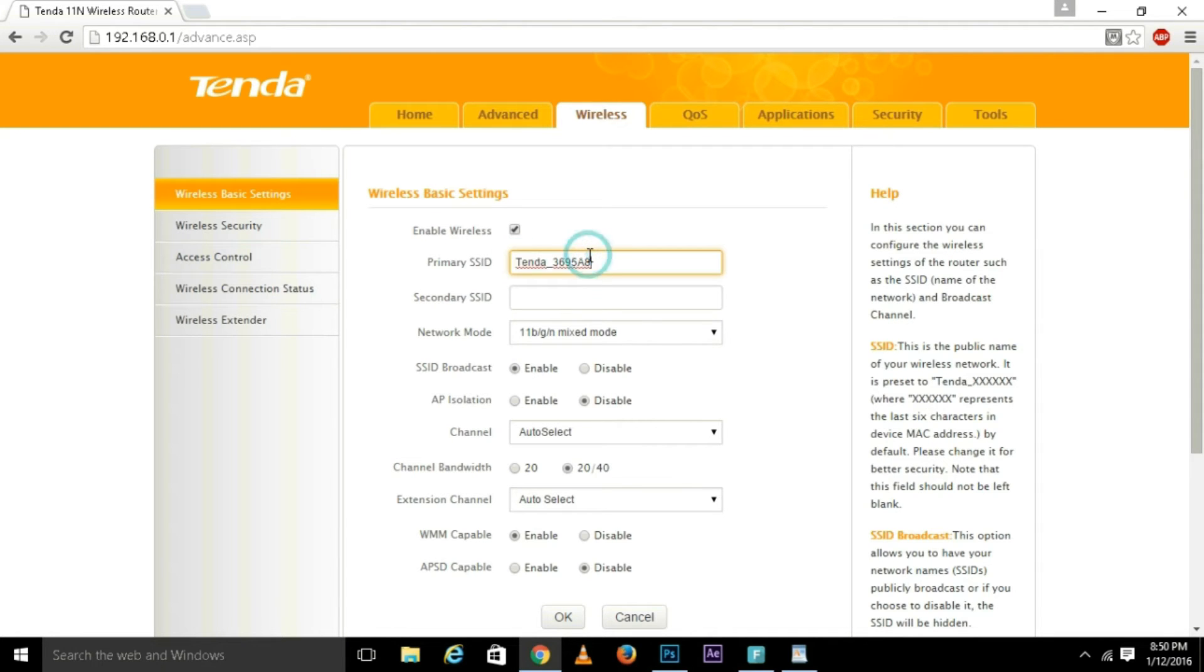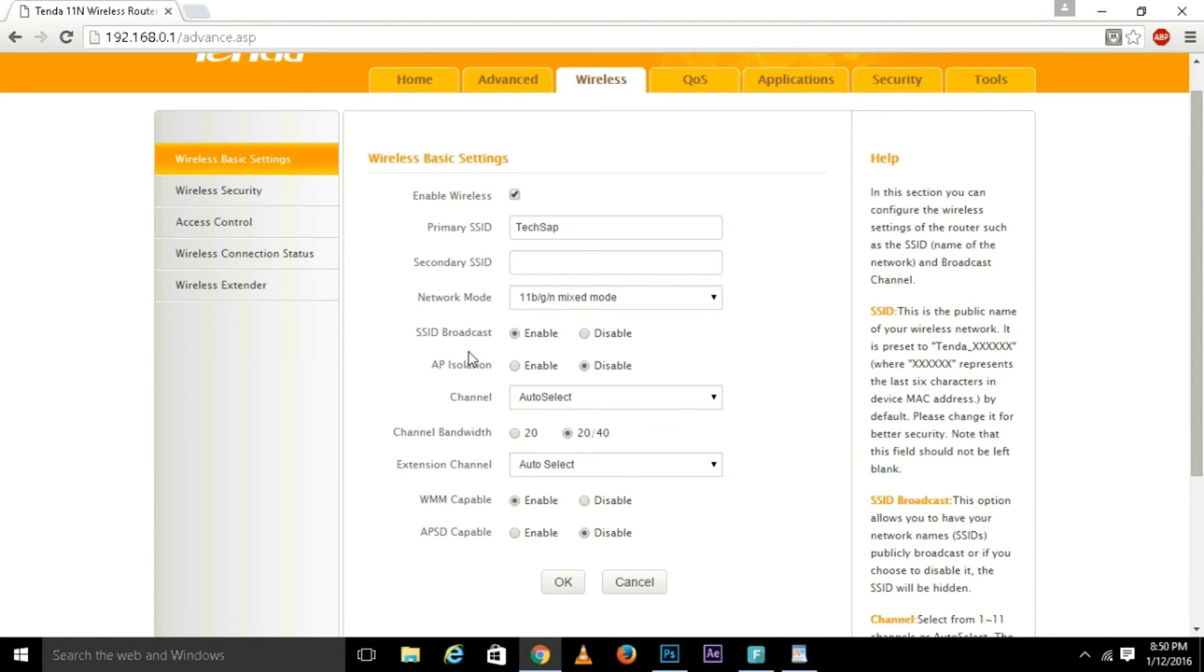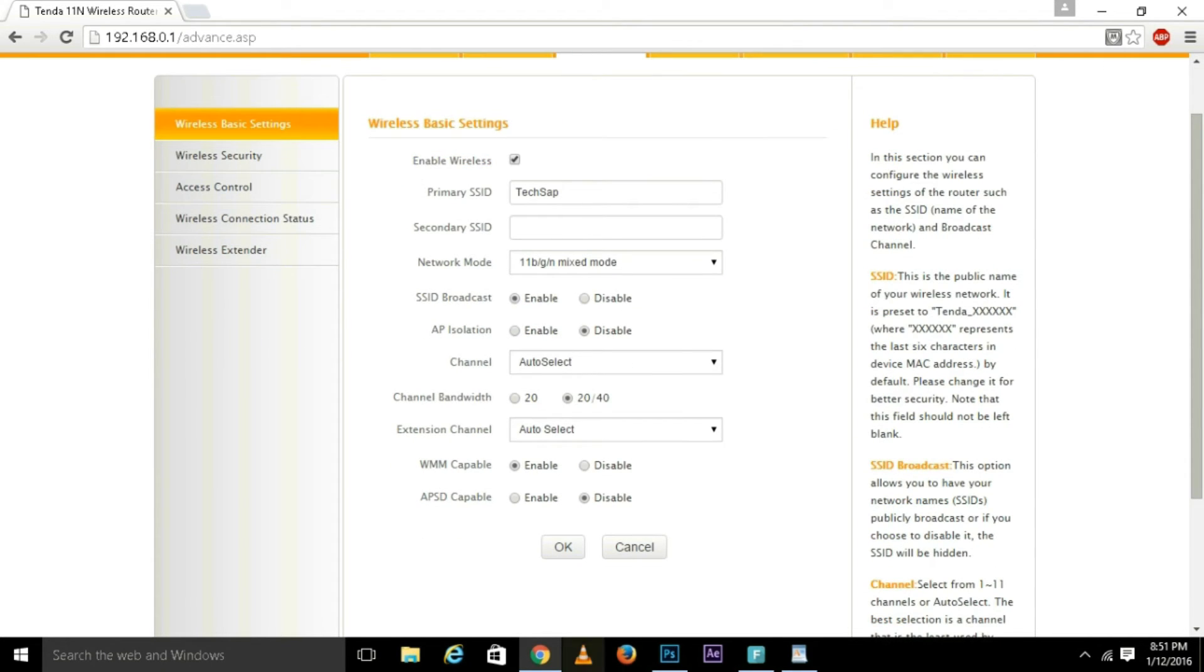I want to change my name to Tech App. Change the name to Tech App. At primary SSID, type your name, any name you wish to add. You should not change any settings, leave as like that.